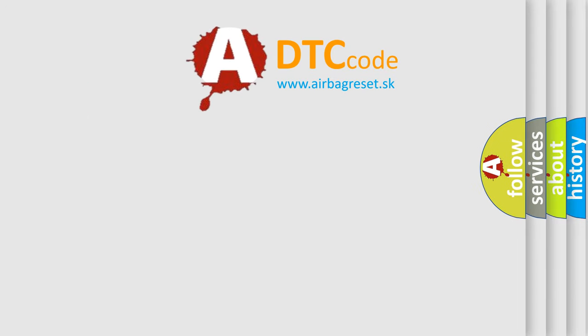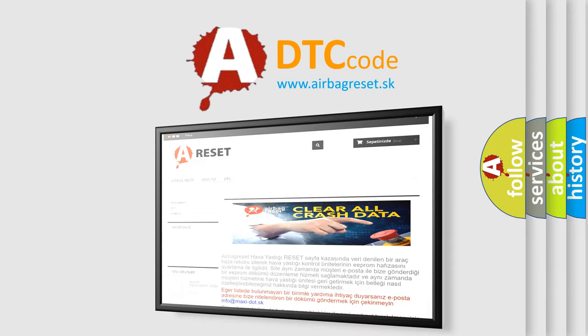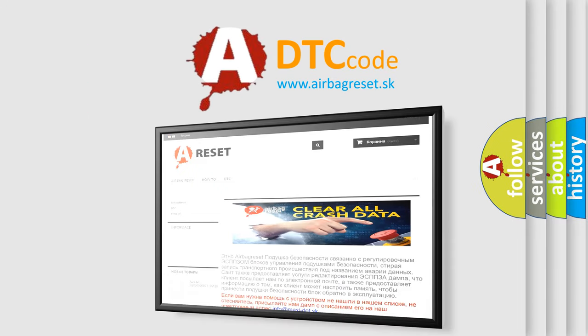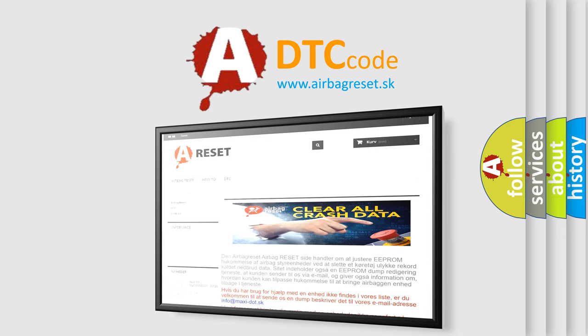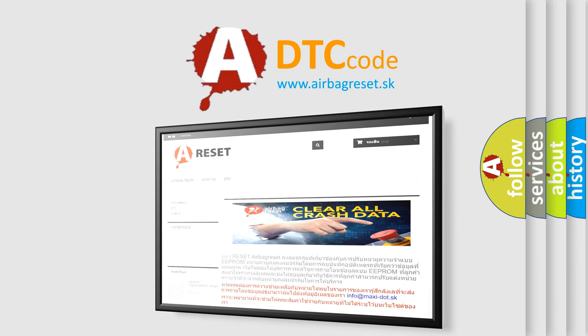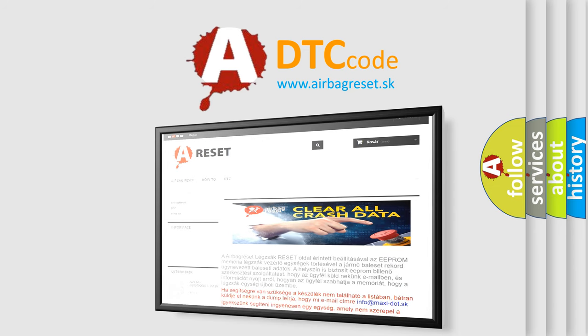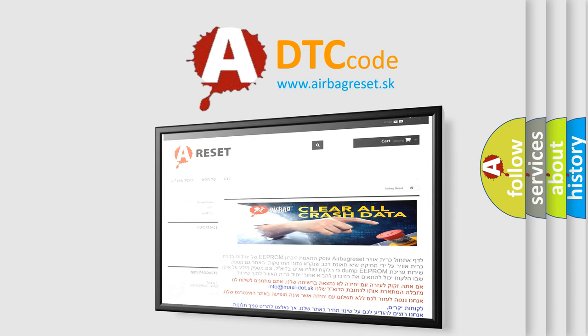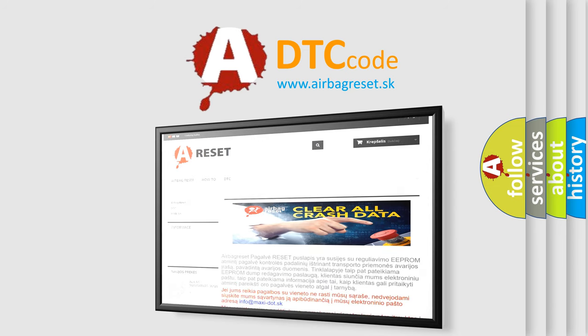The Airbag Reset website aims to provide information in 52 languages. Thank you for your attention and stay tuned for the next video.